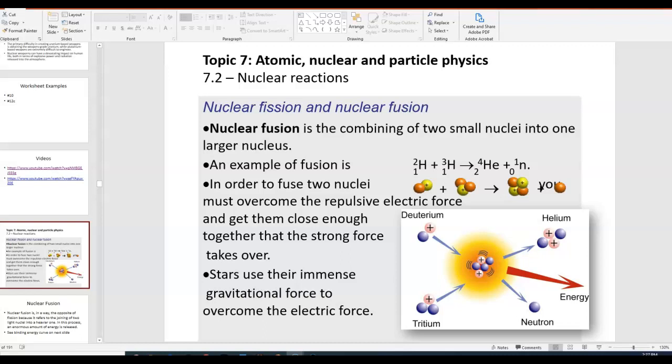In this video we're going to finish up topic 7.2. When we get to topic 8 we'll go more in depth about how nuclear fission and nuclear fusion could be used to generate energy for human consumption. But for now we'll stick to the basics.